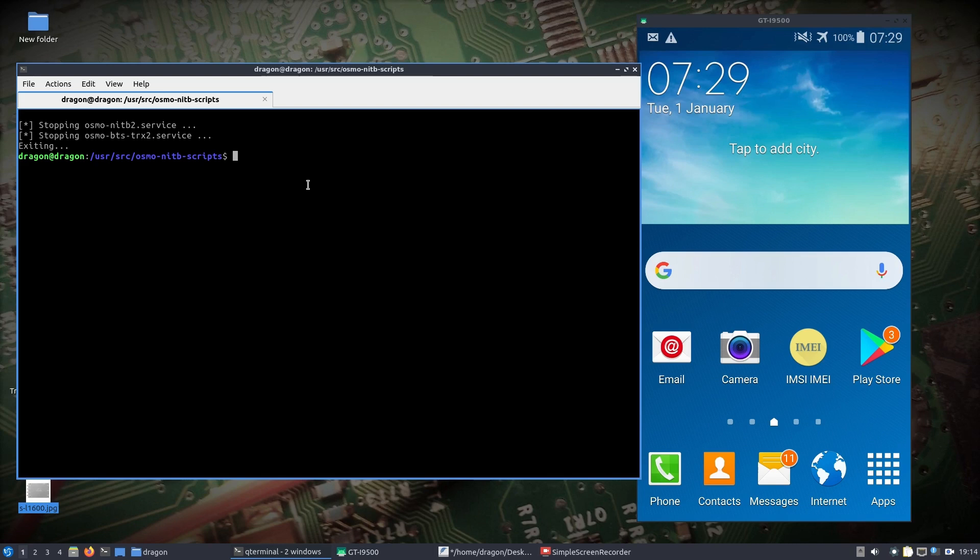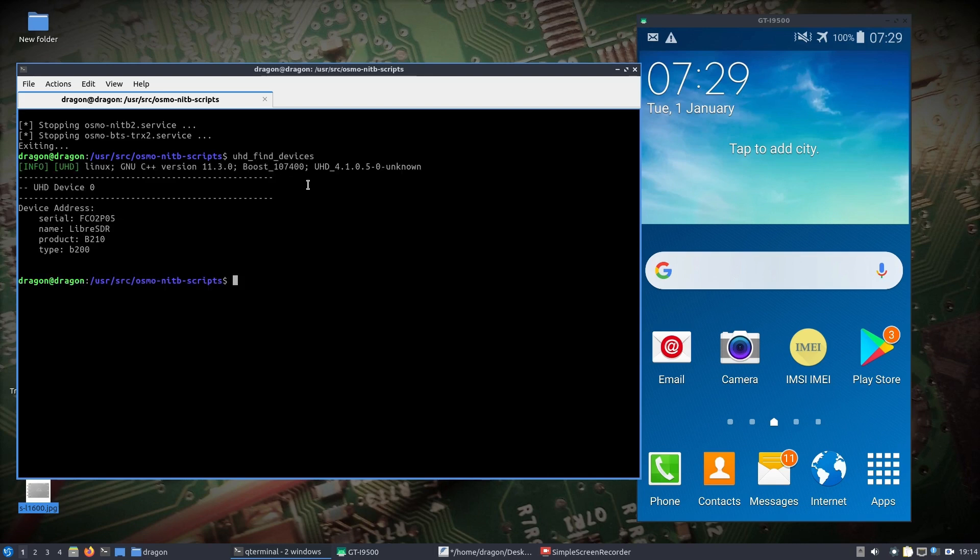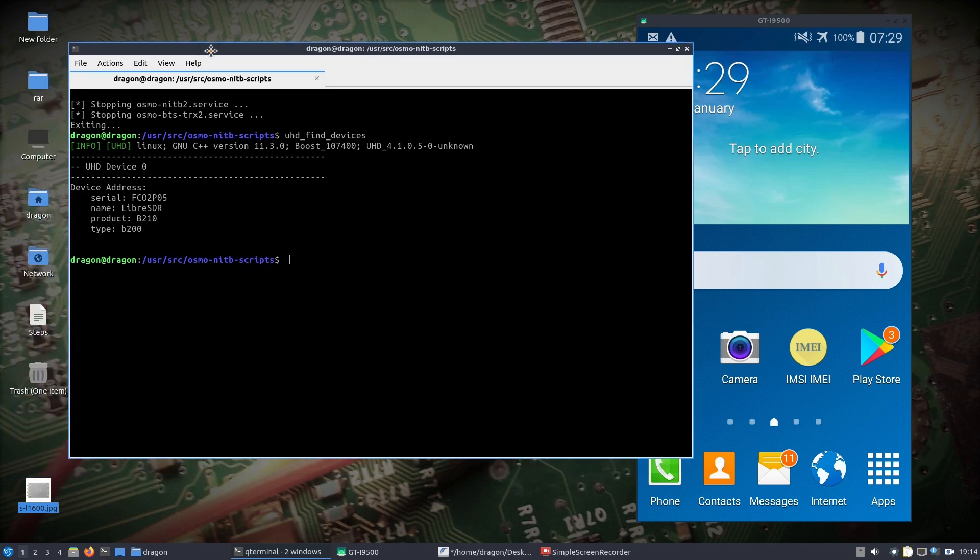Let's say you got this Libra SDR out of the box, you plugged it in, and you do a UHD find devices, which will initially load a hex file. Then you'll see the information on the screen here, but the key is we need to load a bin file.